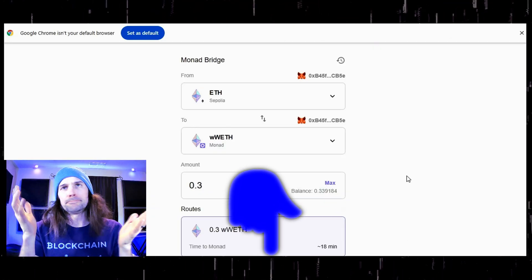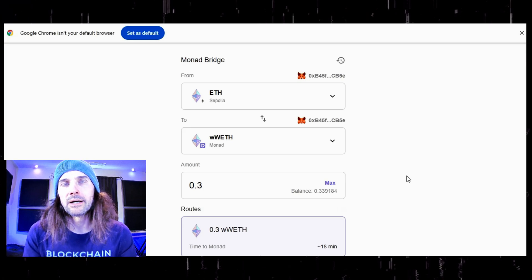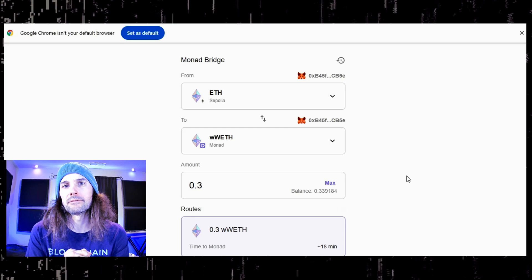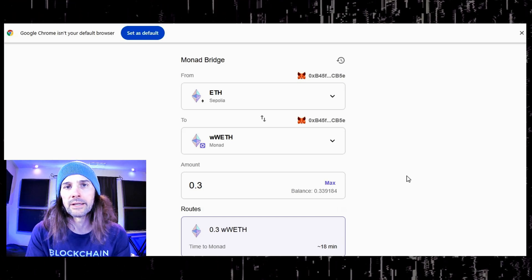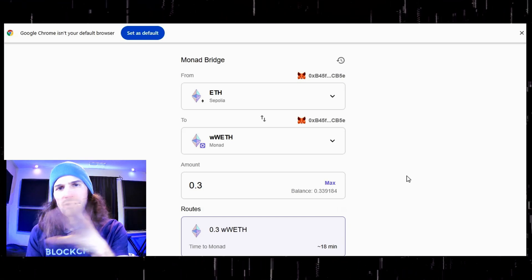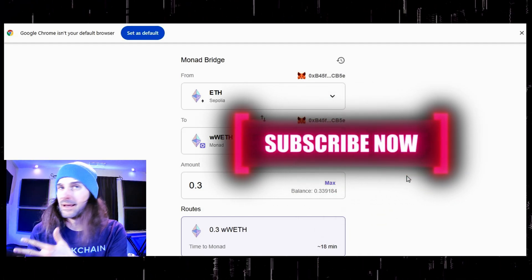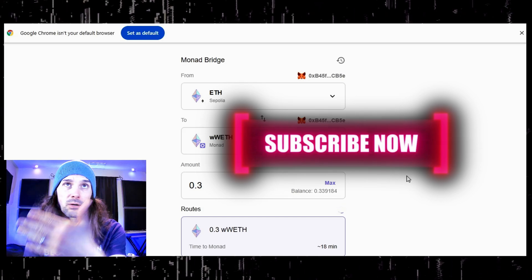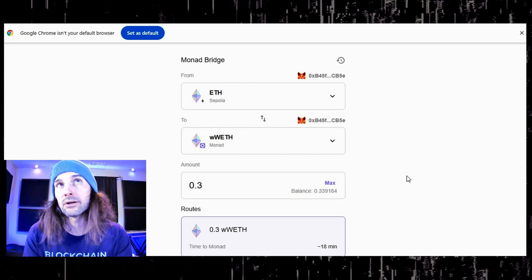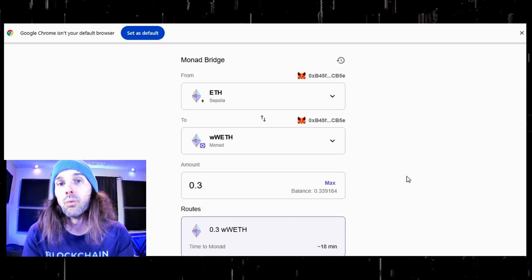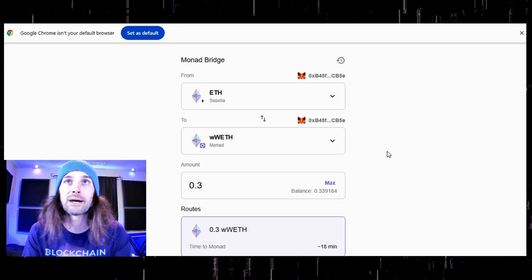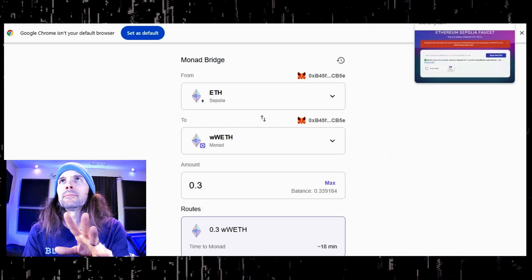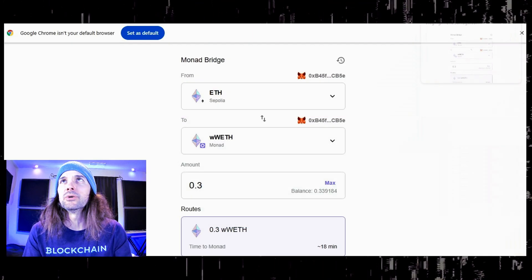I claim Ethereum all the time on the testnet — I do tons and tons of testnet interactions all over the place, not only on Monad. So be sure to subscribe to my channel if you haven't already. I talk about lots of testnets and airdrop farming, which I am assuming is why you are watching this — because you want to get yourself an airdrop for the Monad mainnet when it comes. I am always claiming Ethereum, and if you have never claimed Ethereum, Alchemy is a great place to do it.